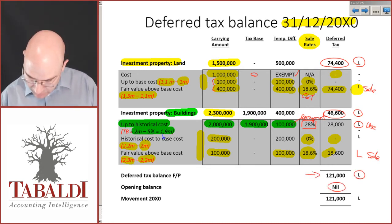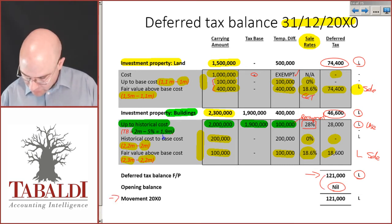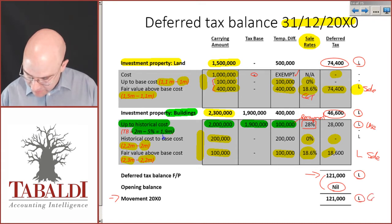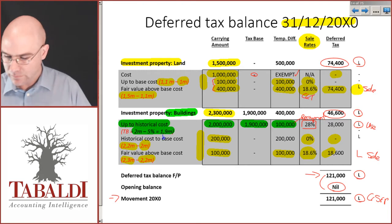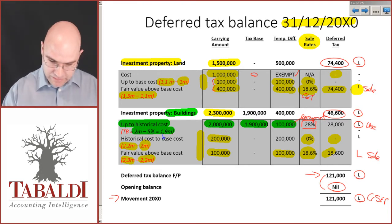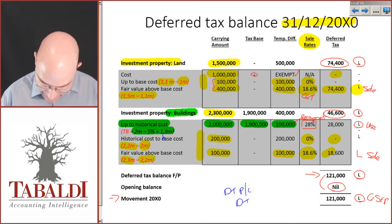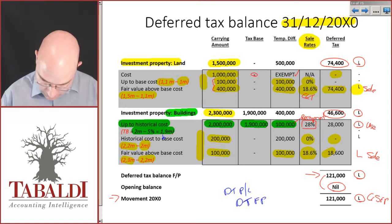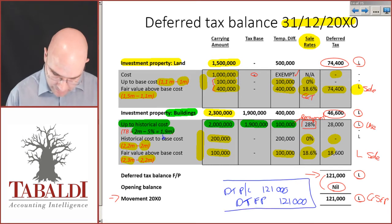The opening balance was nil, so the movement for 20x0 is a 121,000 liability — we credit the statement of financial position. The journal is: debit deferred tax profit or loss, credit deferred tax financial position, 121,000. We'll come back to the journals in a bit, but this is where I get the movement from.